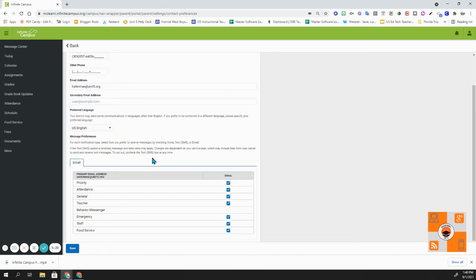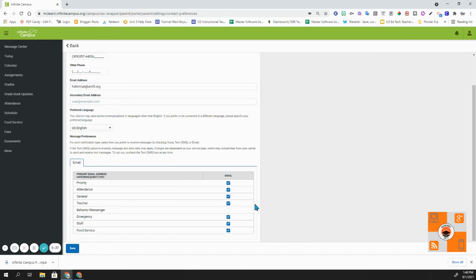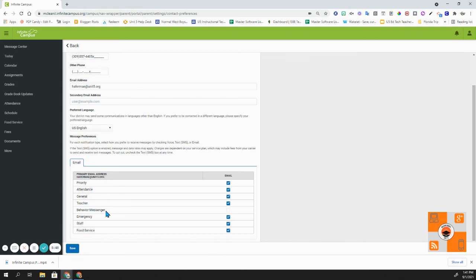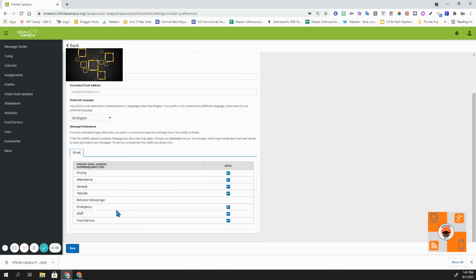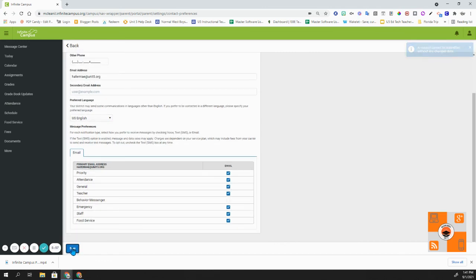Currently, Unit 5's message preference is set for email. It does not give the text or SMS option currently. You can then go ahead and decide on what you want messages given to you, whether it's through priority, attendance, general, teacher, behavior messenger, emergency, food service, or staff as well. And again, any changes that you make to this, please hit save.